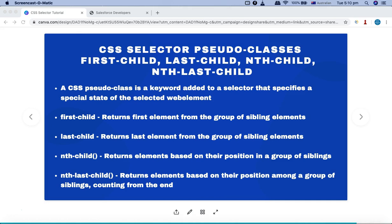These pseudo classes are pretty helpful in finding dynamic web elements on any web page. Before we get into the hands-on, let's understand what these pseudo classes stand for. A CSS pseudo class is a keyword added to a selector that specifies the special state of the selected web element. First-child, last-child, nth-child, and nth-last-child are the most commonly used ones.